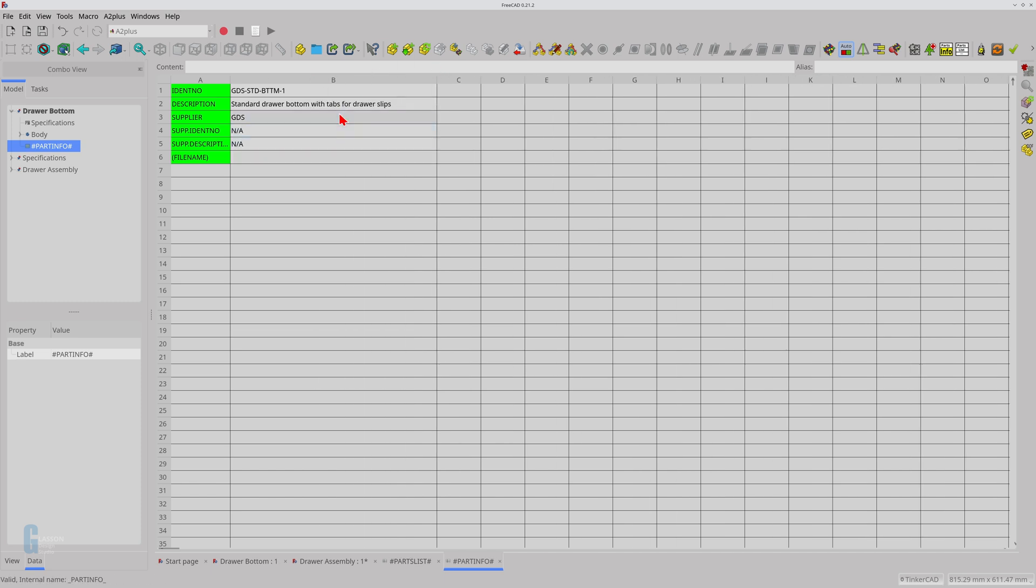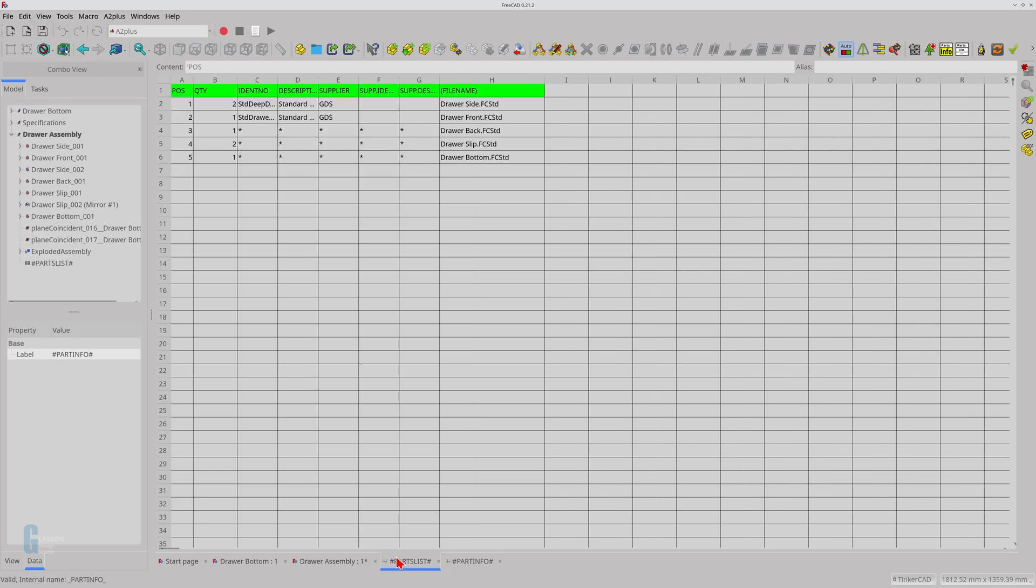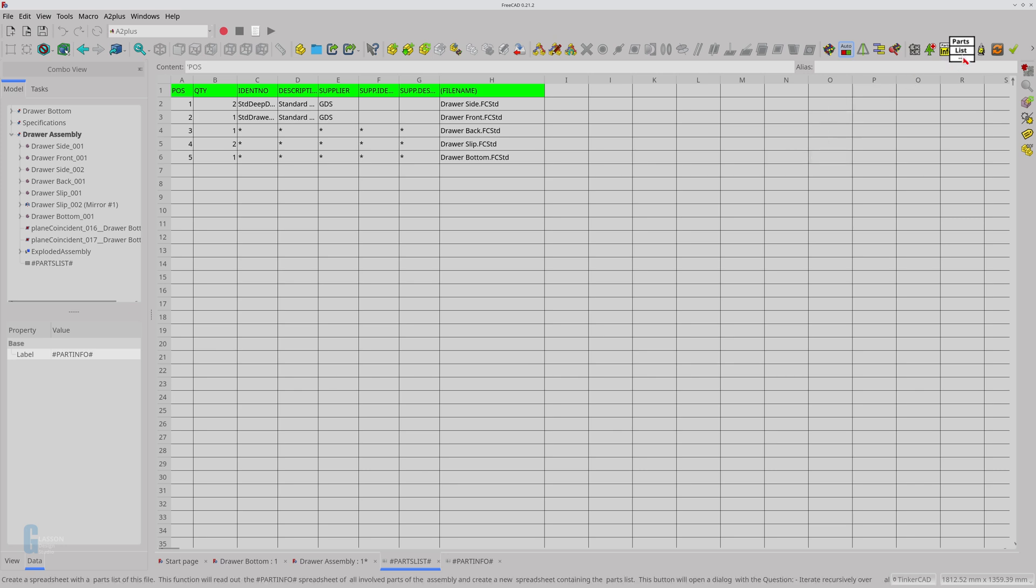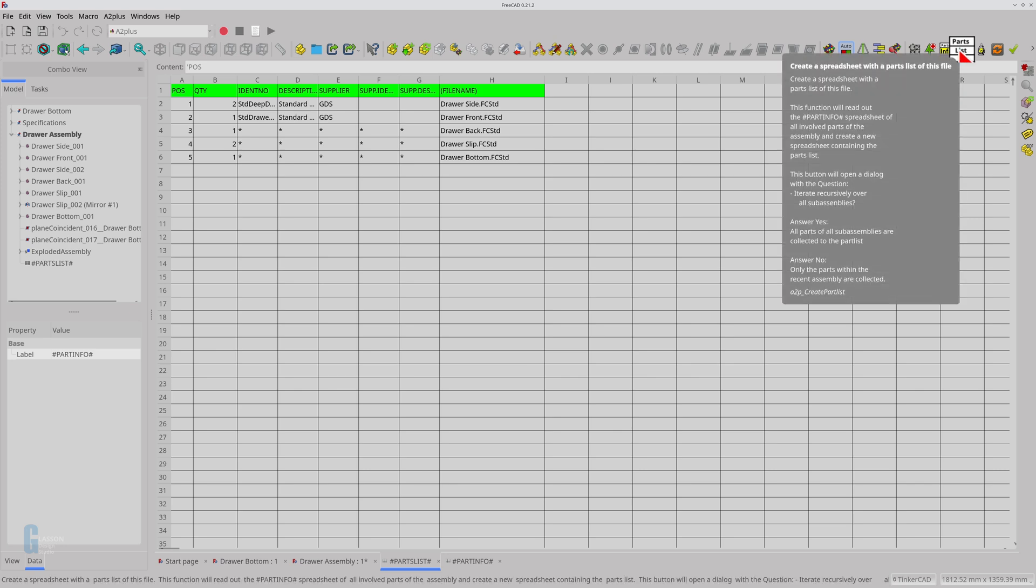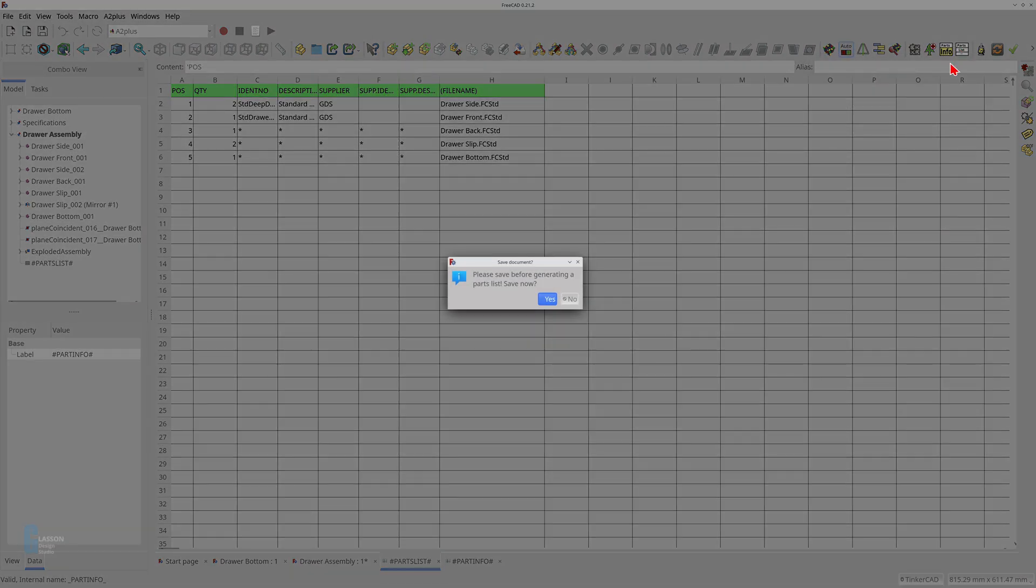The model needs to be saved so that the part information is stored in the model. Now switch back to the assembly's parts list to update it. You don't need to refresh the components in the assembly because the parts list tool will search all the included parts for part information and automatically include it. Click on the create a spreadsheet of the parts list for this file tool.